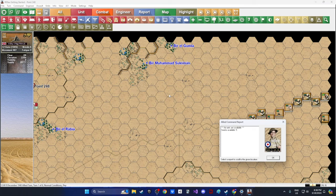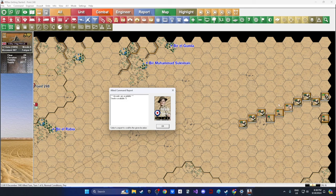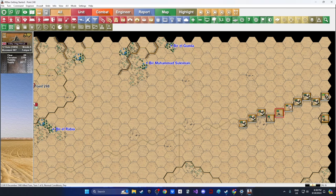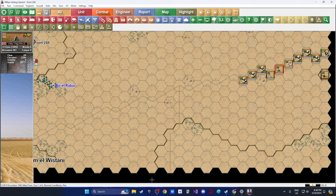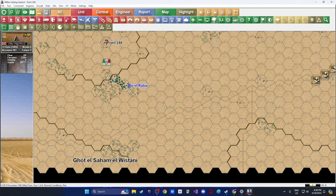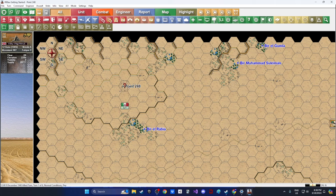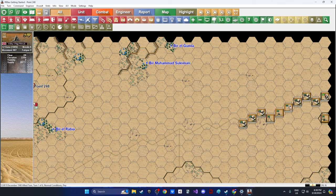The game has loaded and we can see our forces on the right side of the screen. We get the Allied command report at the beginning telling us we have five smoke rounds left, and it's turn one of six. We are the British on the right-hand side. Let's orient ourselves to what we're trying to accomplish and where we're going.